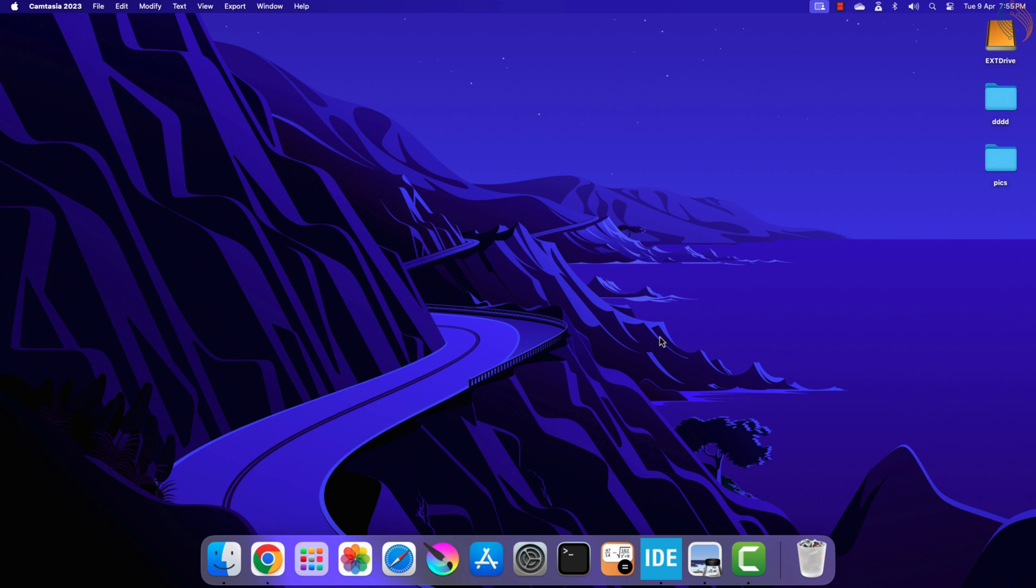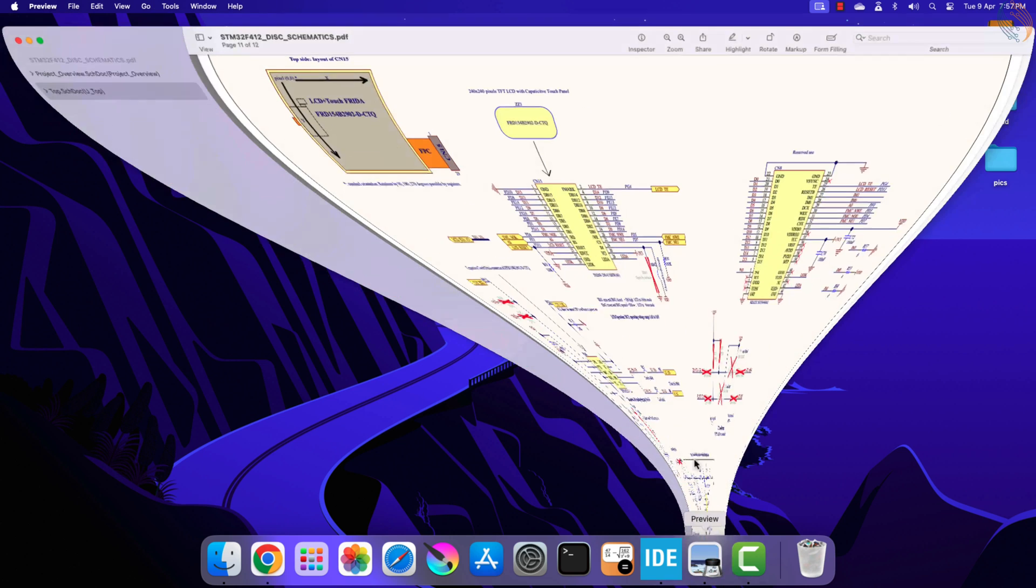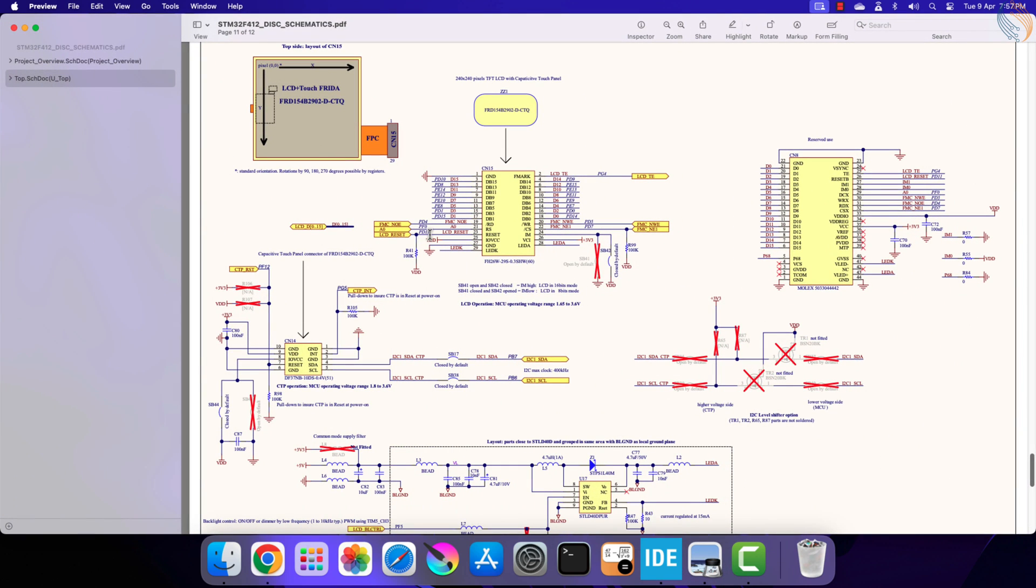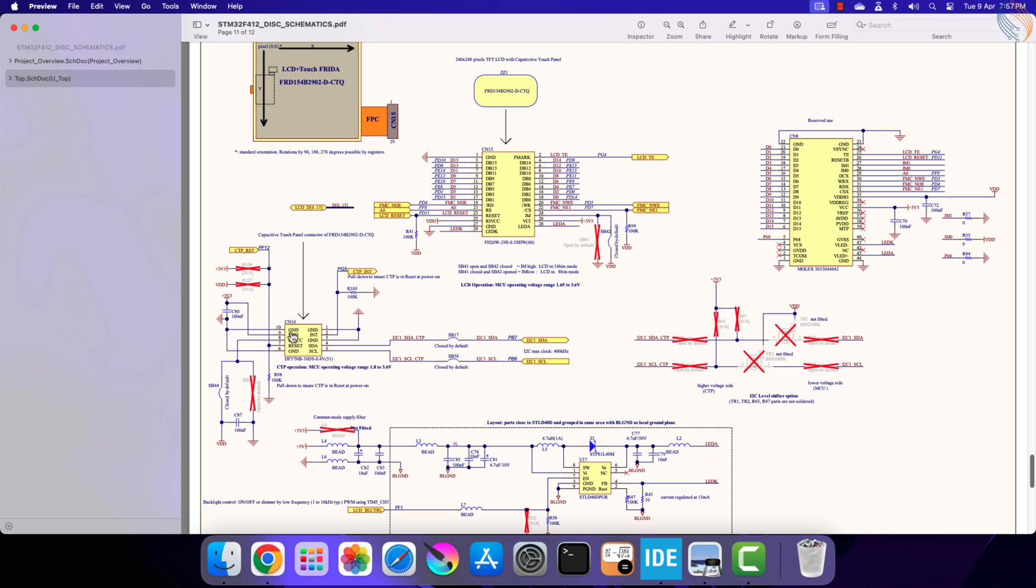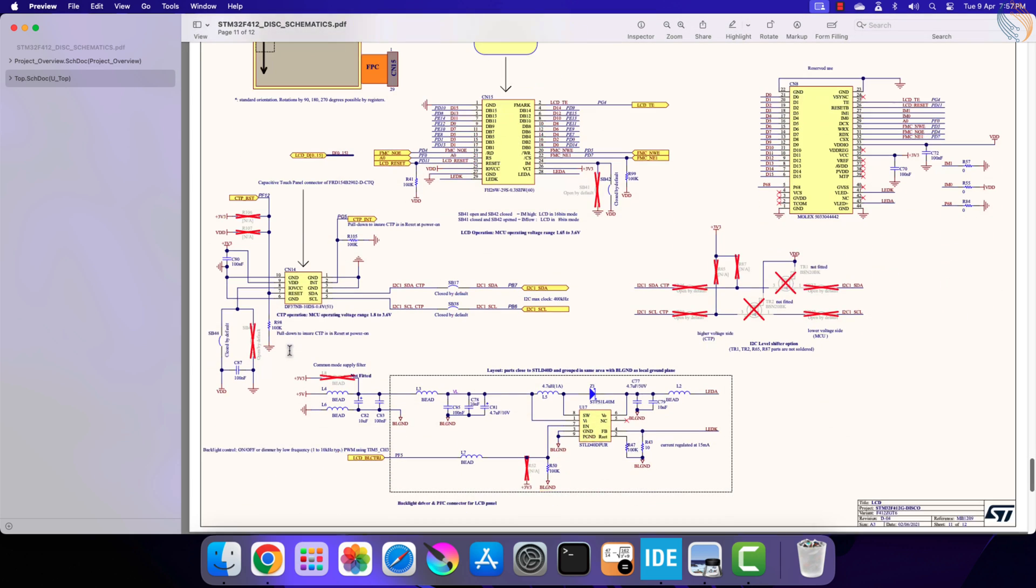Actually I thought about making a single video about adding touch and LVGL to the display, but the video was getting too long. So this video will just explain how to add the touch interface to the display, and we will cover the LVGL in the next video. I am using the F412 discovery board, the LCD comes pre-attached to the board.